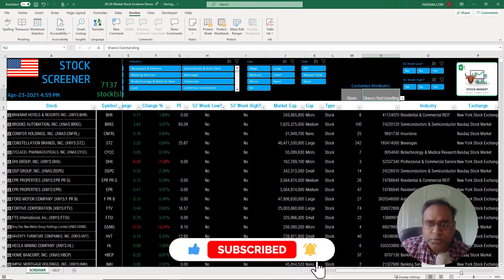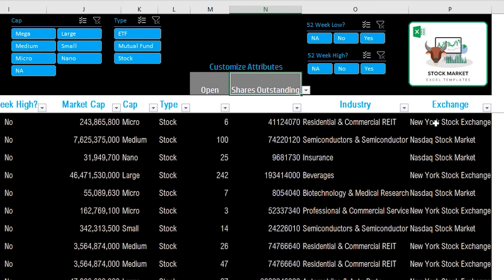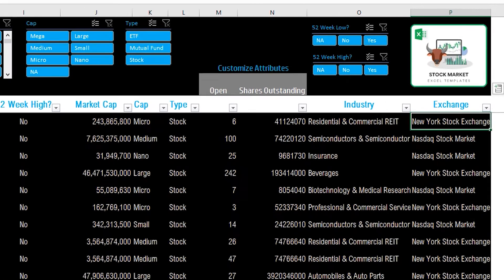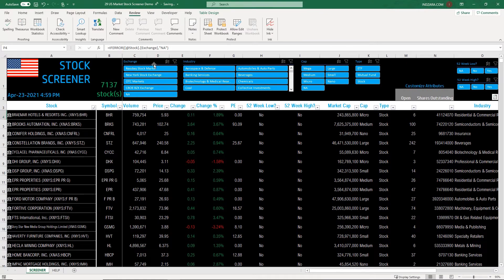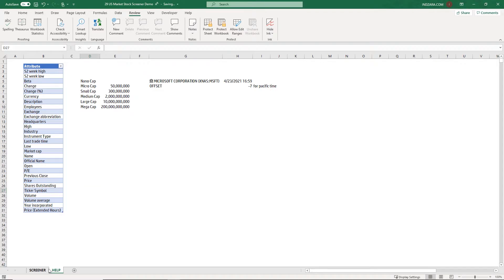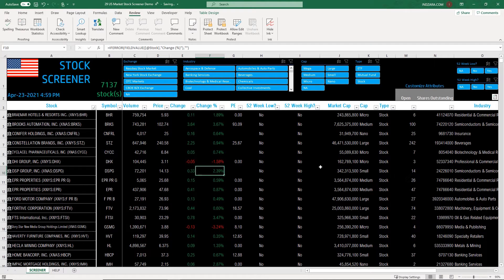On the right you also have industry and exchange columns. Anything you see on the slicers at the top is coming from these columns — so if you remove a column, for example the exchange column, the exchange slicer on the top will also be removed. Please note that these slicers are built on the columns in this table. There is only one hidden sheet, and everything else is happening within this table itself.